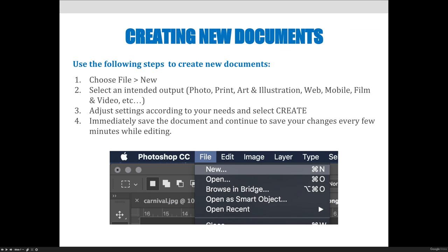You can adjust the settings according to your needs and then select Create. And then you need to immediately save your document to give it a name and make sure that it's a Photoshop file when you're ready to start working.